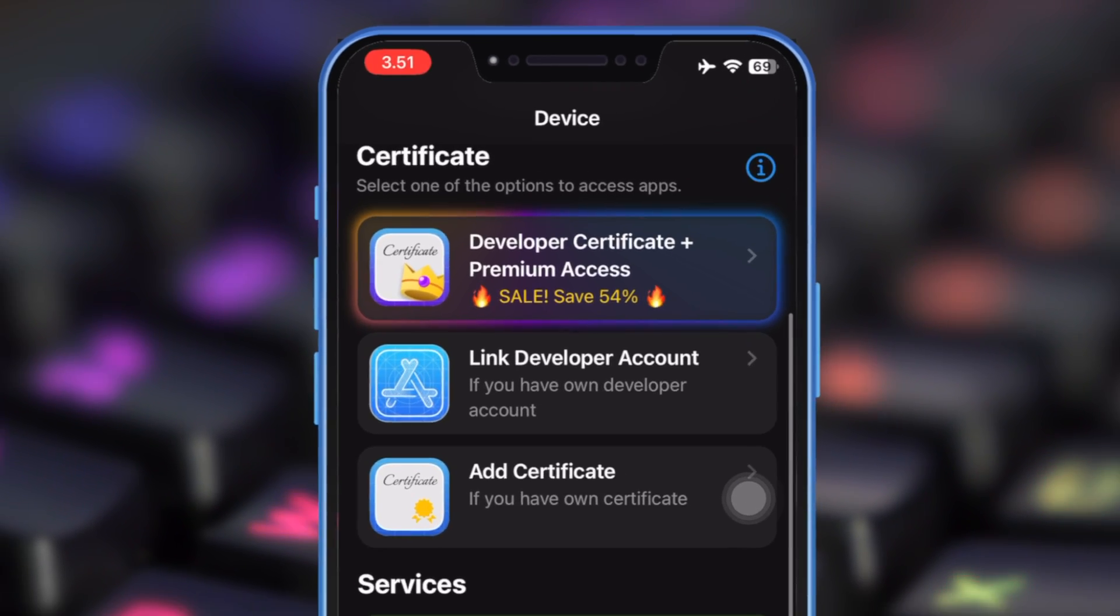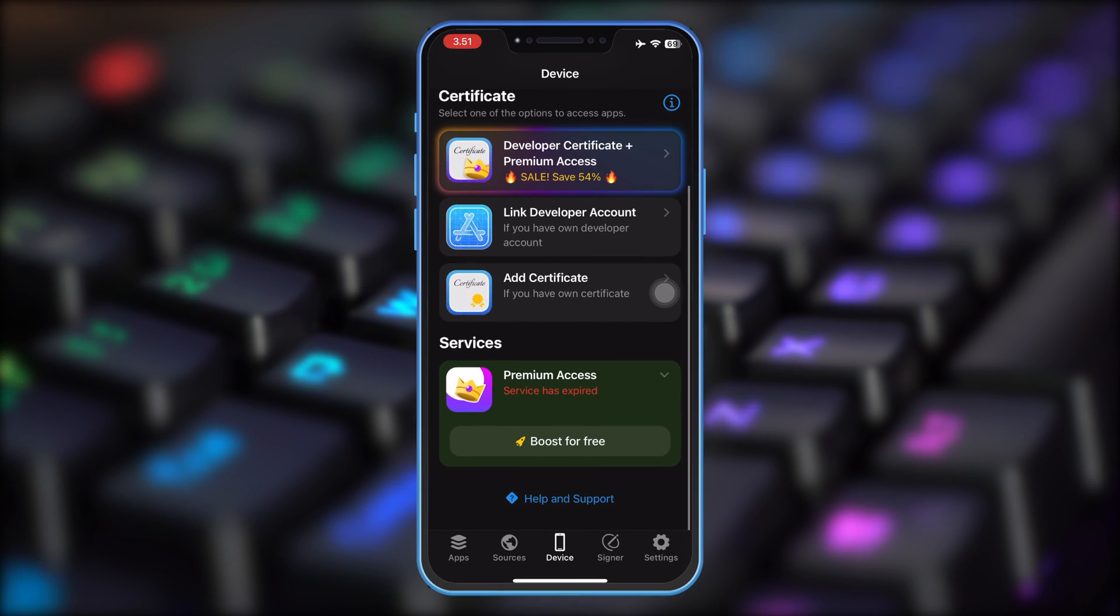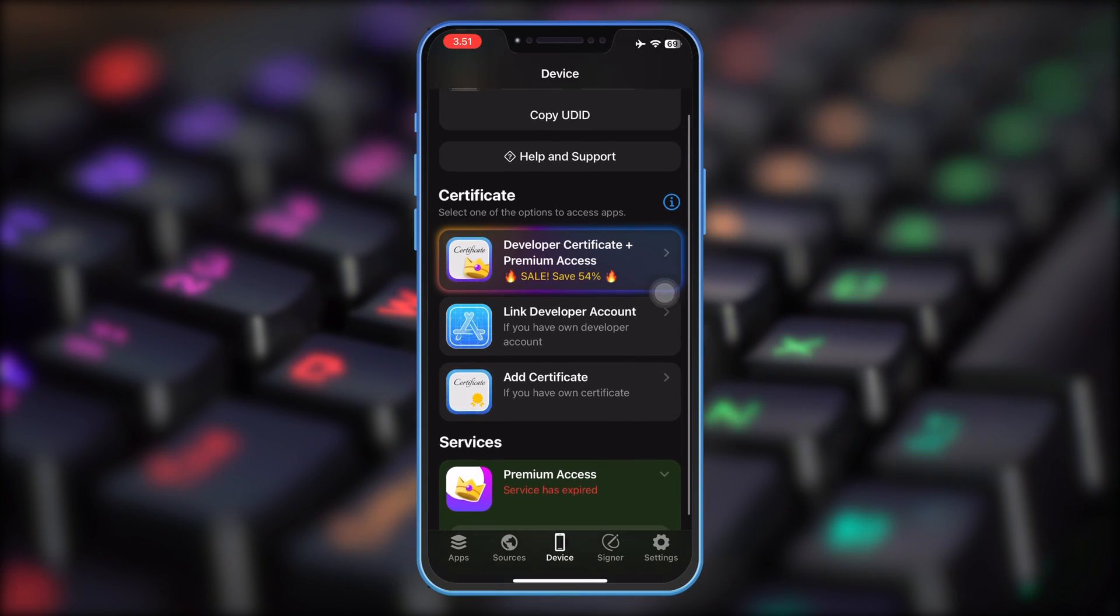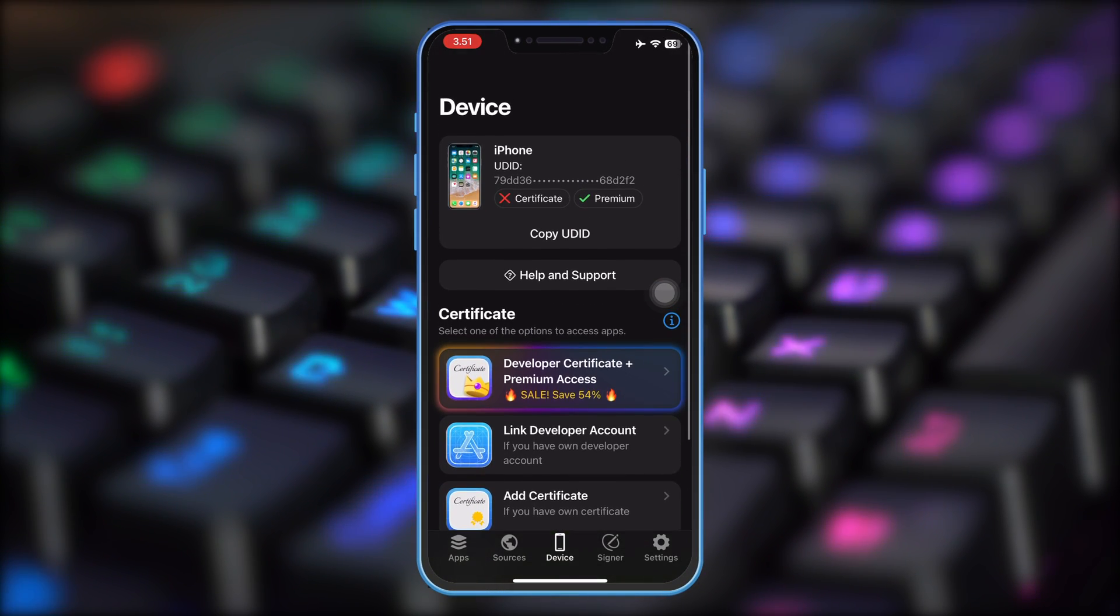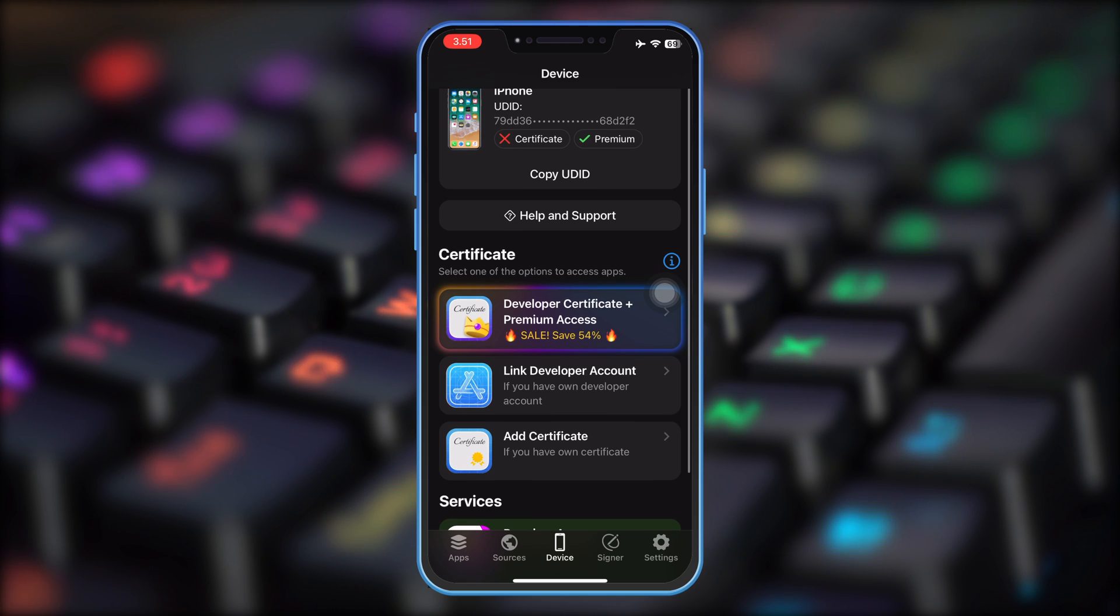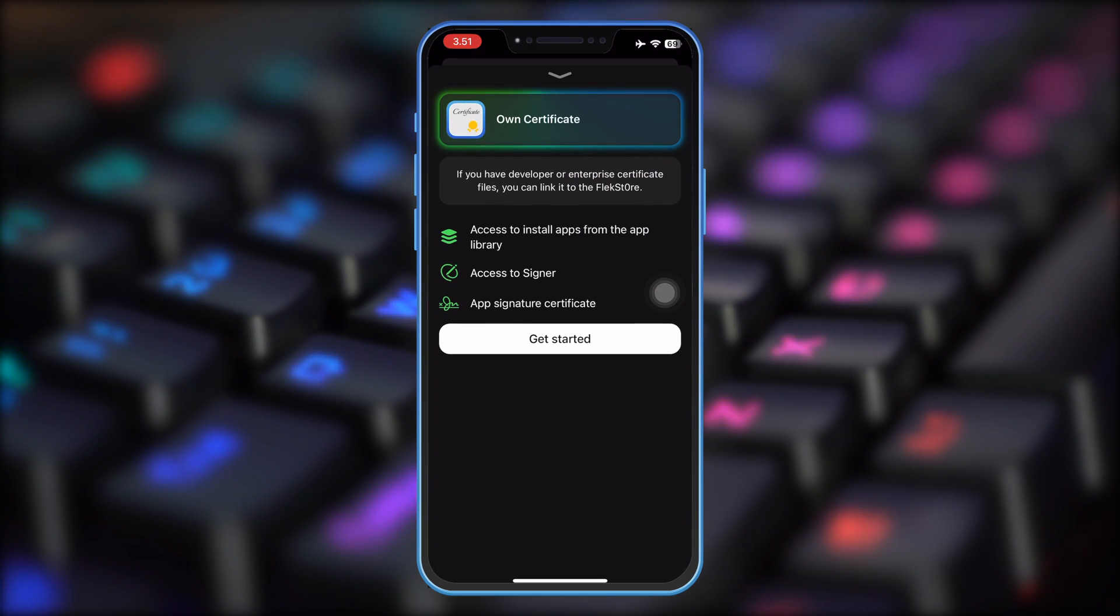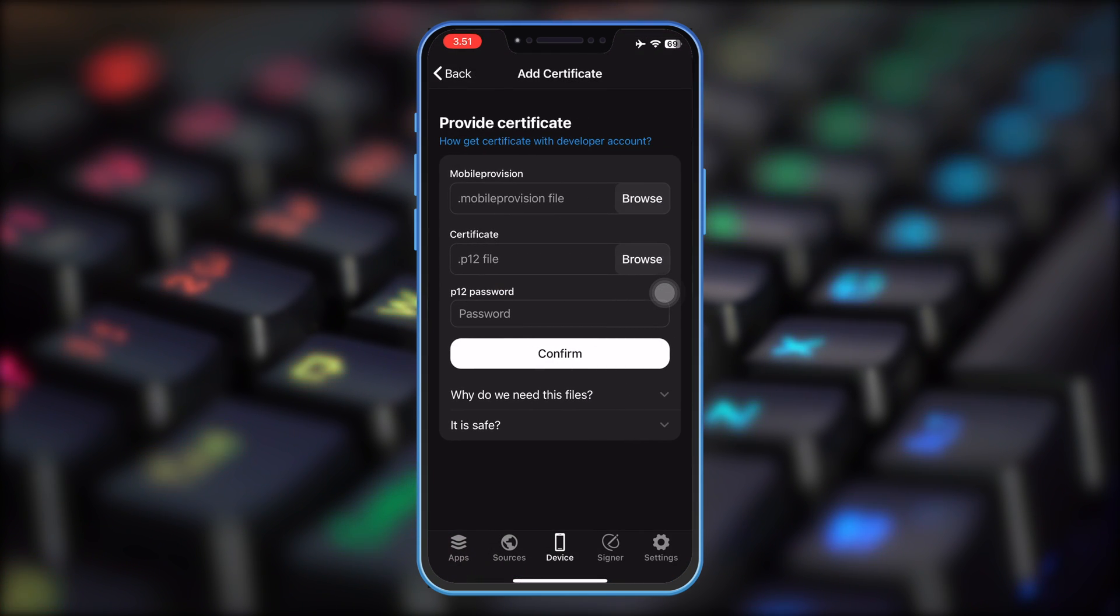To use FlexStore for free and sign IPA files with FlexStore, you need a free Certificate Enterprise to use FlexStore. Then click Add Certificate to FlexStore.